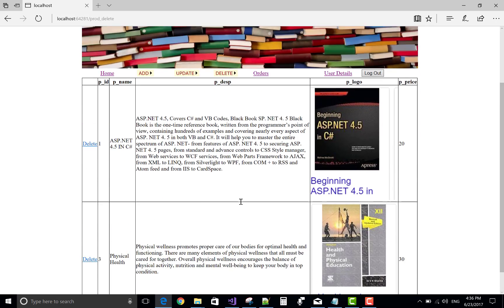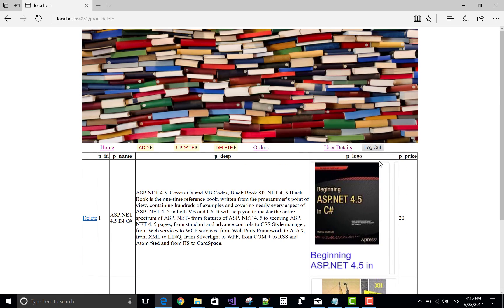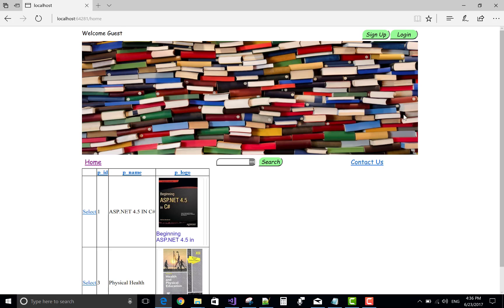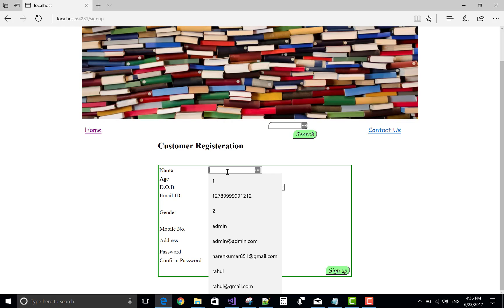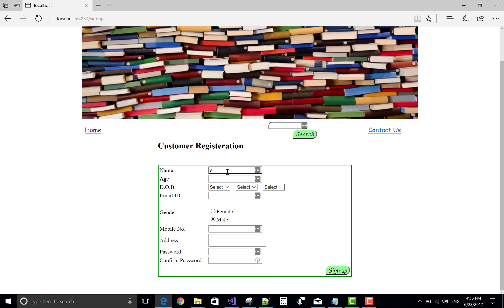This is the admin panel. Now logout. Come to the signup page — registration for a new user. The name is Ramesh, email is Ramesh at gmail.com, age is 22.